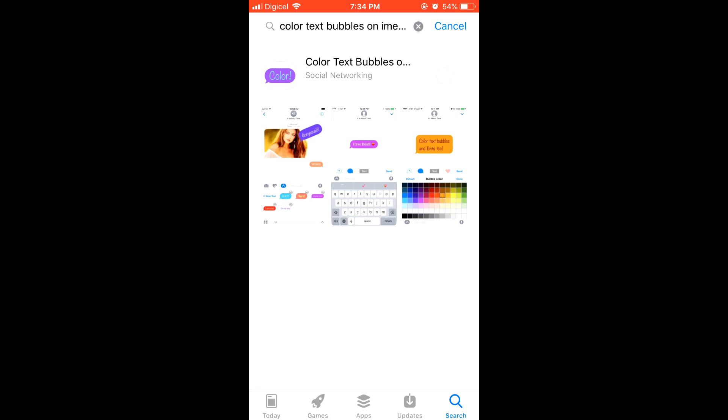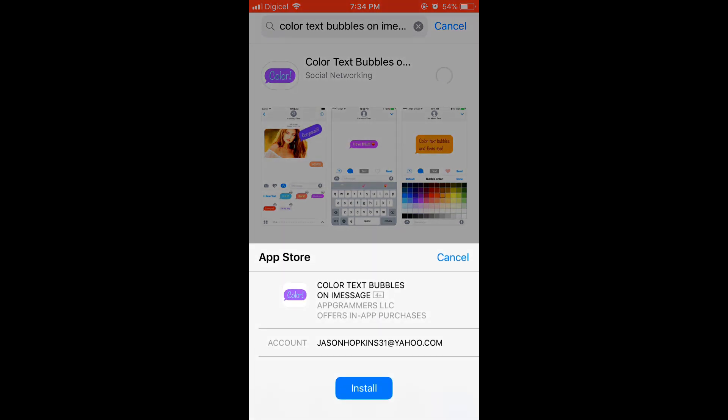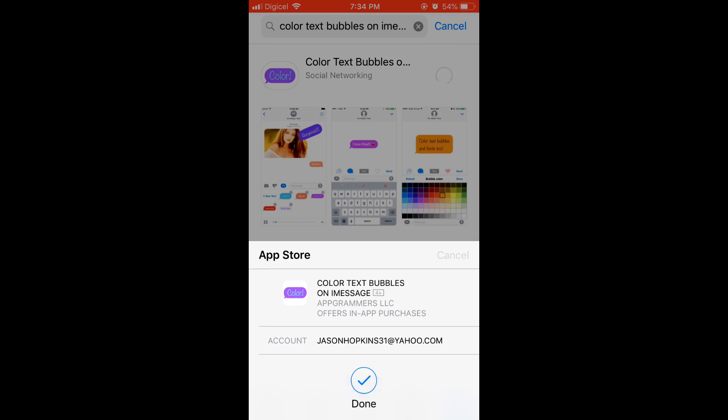Then you'll download it. Okay, it's loading now. Let's open it.